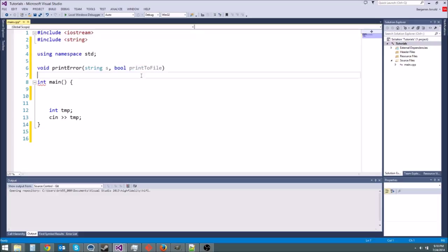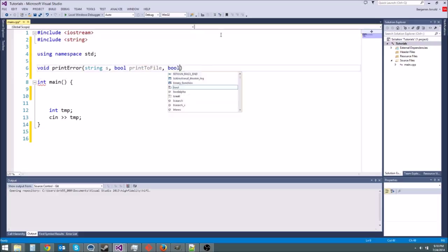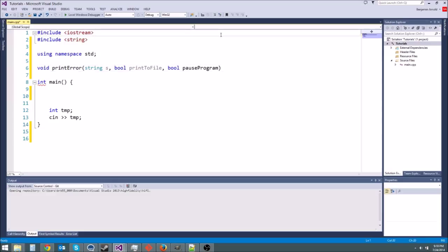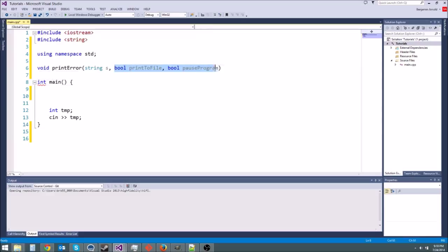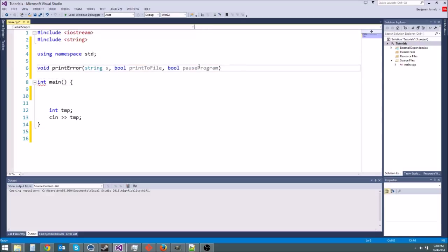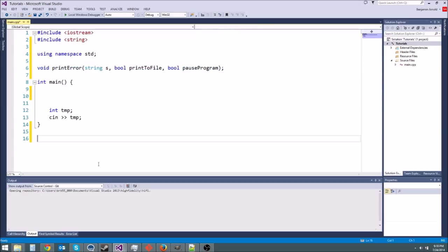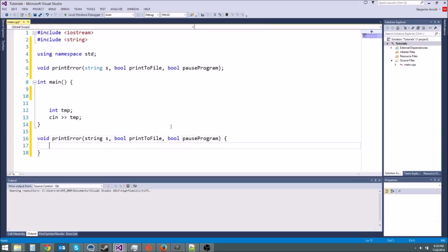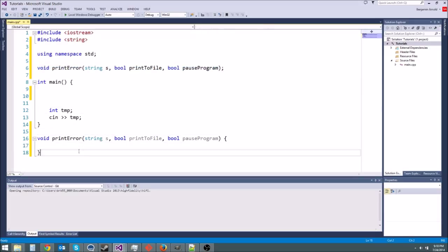And we could also have like a bool pause program or something like that. You probably won't have this bool. I'm just adding some extra bools just to show you why default parameters are useful. You'll probably always want to pause it if you have an error. Alright so this is a forward declaration so I'm going to do that and paste the implementation down here. If you want you can just put the implementation up here but I'm going to go ahead and do it this way.